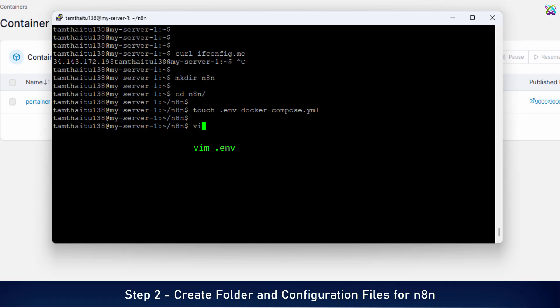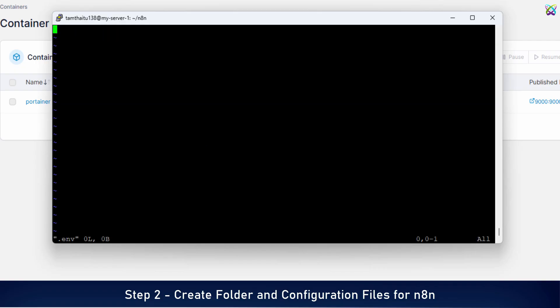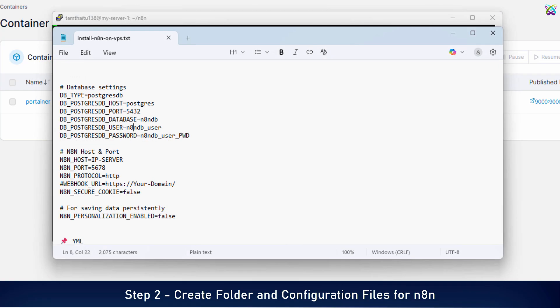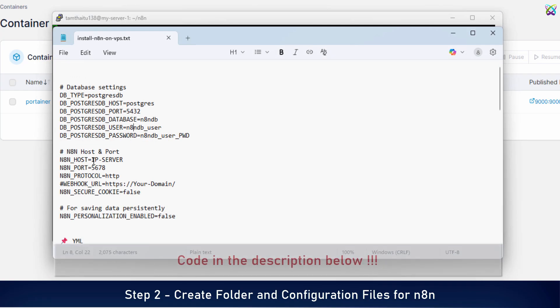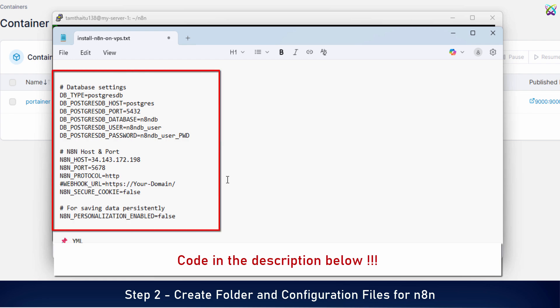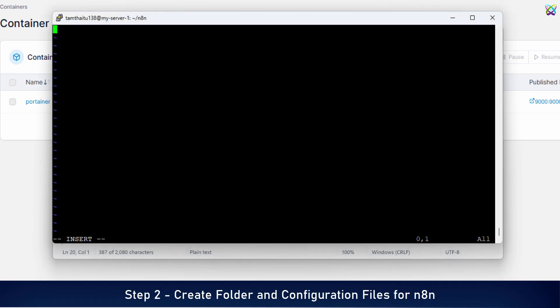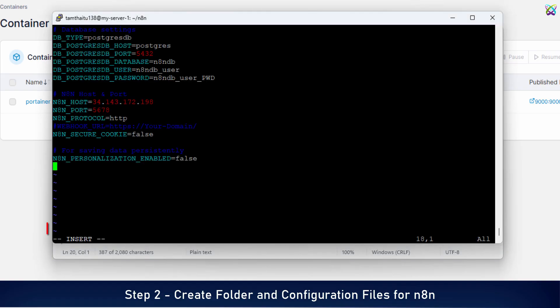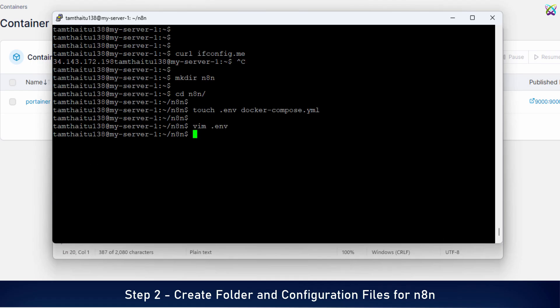Now let's open the ENV file and add the necessary environment variables for N8n to run properly. In the line that says N8n host, paste the public IP address of your VPS that we got in the previous step. In the code section below the video, I've added comments explaining each line in the config file. So if you'd like to understand the details of each setting, feel free to check it out down there. Once you've added all the necessary content to the ENV file, save and exit the file.